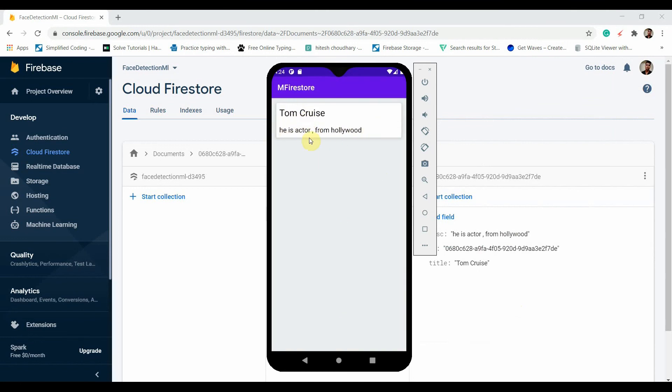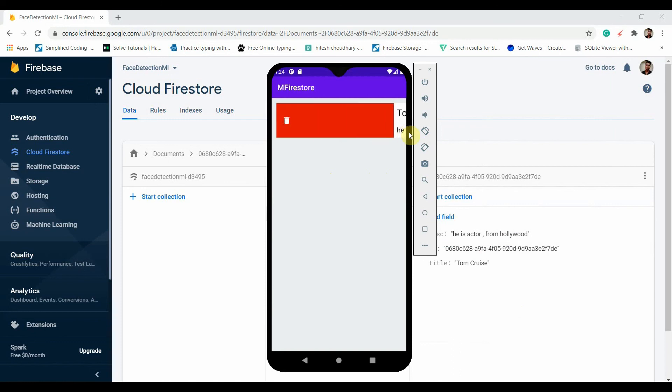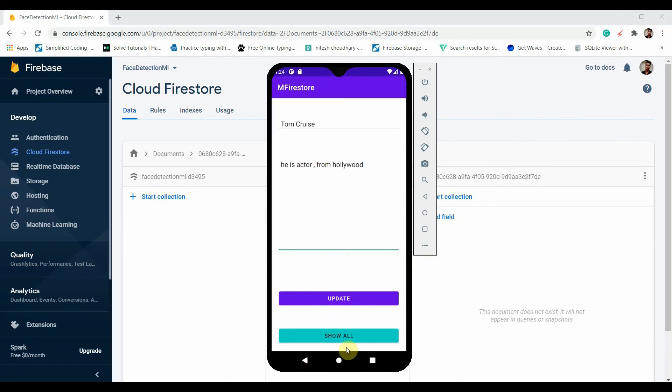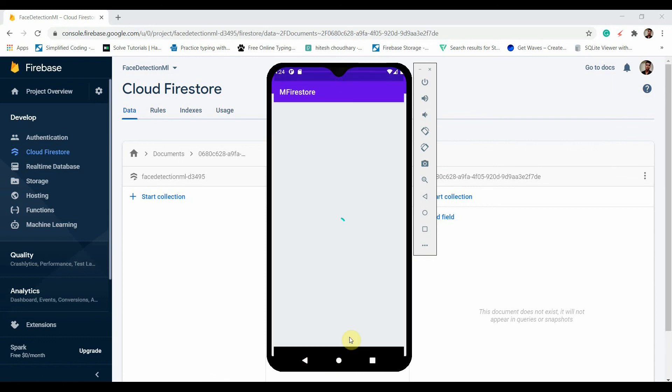Now the delete: if I want to delete this, I can just swipe it to the right side. Cool, it has been deleted from here and you can see the toast: Deleted successfully. It has nothing now.